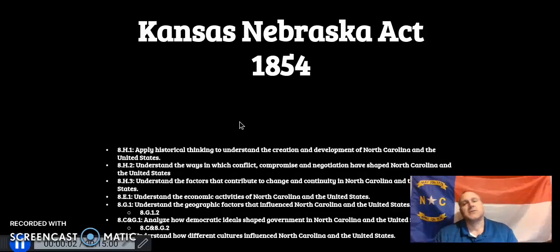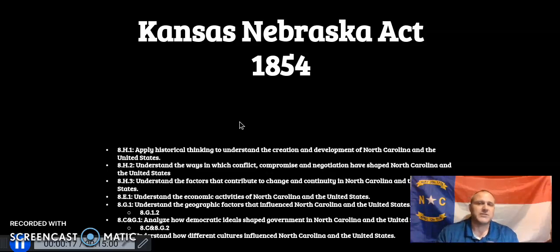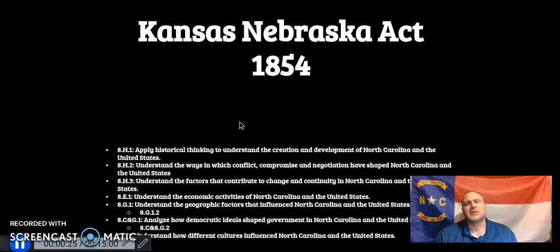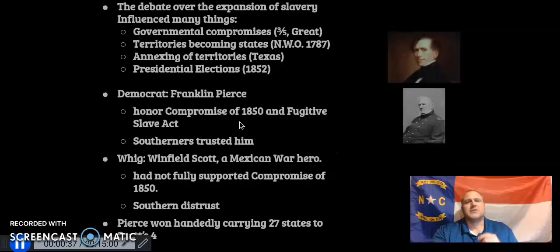Hey, it's Ciela Social Studies. Welcome back to Ciela Social Studies. The last time I left you off, we were talking about the Compromise of 1850 and California coming in as a free state, and the Southerners getting the Fugitive Slave Law and ending the slave trade in Washington, D.C. Now we're going to talk about probably the largest, most influential thing that really led up to the Civil War — the Kansas-Nebraska Act of 1854.